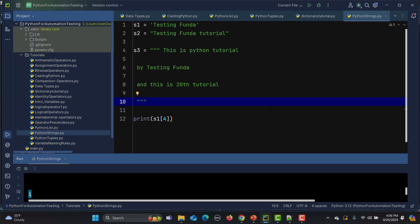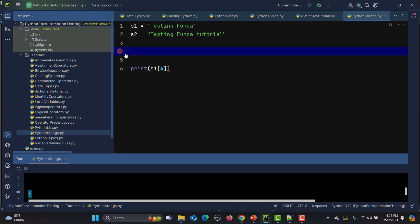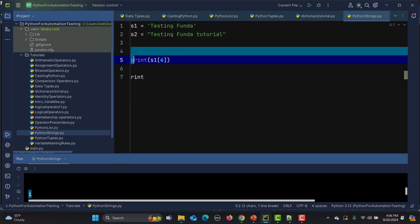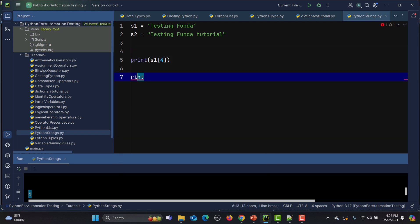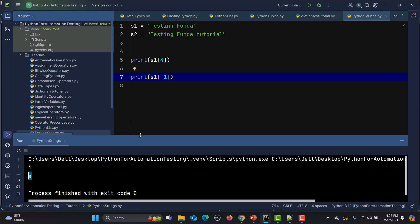We can also use negative indexing to access characters from the end of the string. So if I print s1[-1], the last character, which is 'a', and run this, you'll see that 'a' is accessible using negative indexing.